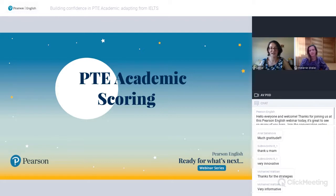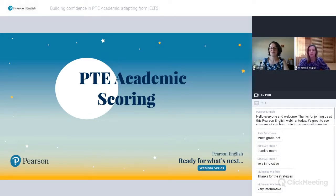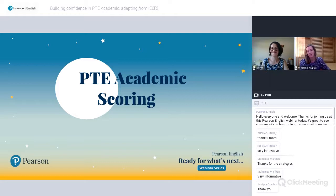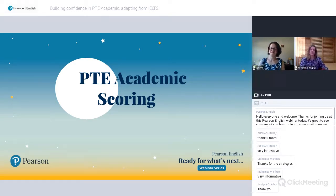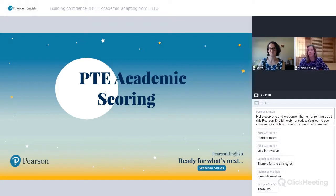We're going to touch briefly on scoring. That courseware slide nicely maps out what these skills and strategies look like on a practical classroom level. It's worth highlighting a big difference between the two tests: for IELTS, the speaking and writing sections are marked by human examiners, whereas in PTE Academic all sections of the test are marked by our automated scoring system.